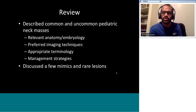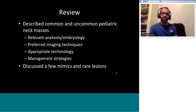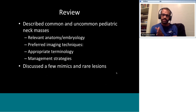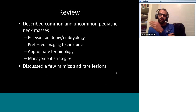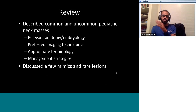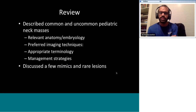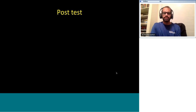To review what we covered today: common and uncommon pediatric neck masses with relevant anatomy and embryology; preferred imaging techniques especially ultrasound for superficial neck lesions; appropriate terminology for tonsillar, peritonsillar, retropharyngeal, and prevertebral regions; correct use of hemangioma versus lymphatic or venous malformation terminology — not lymphangioma or cystic hygroma; and management strategies with mimics and rare lesions. Now a quick post-test of about 10 questions to confirm the basic concepts.